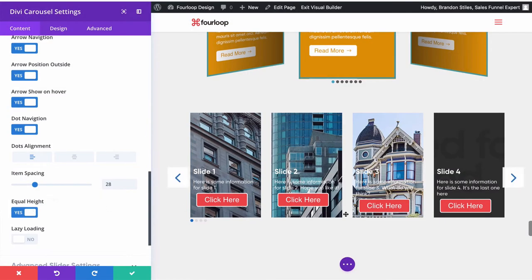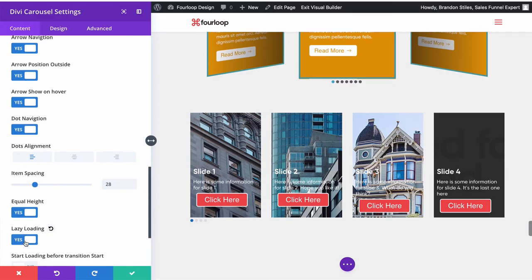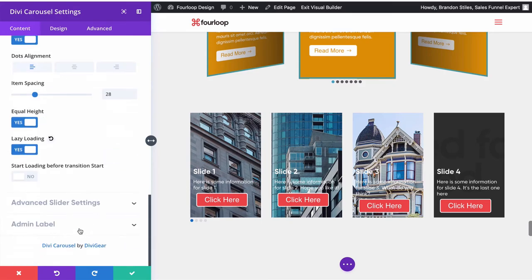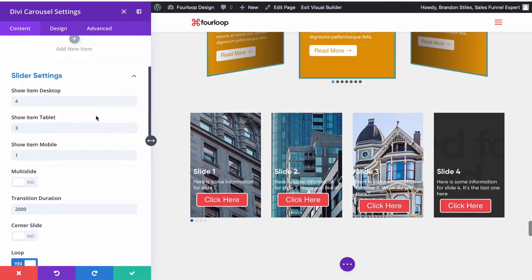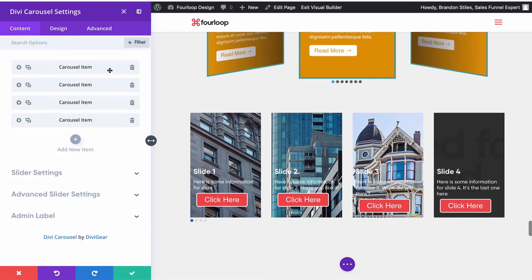Another super cool feature of this is the lazy loading. So lazy loading helps with your page speed because it won't load images until someone gets almost to it. So it speeds up your load time. So you can opt to do lazy loading, which you should probably be doing if we're being honest. And that takes care of the slider settings.